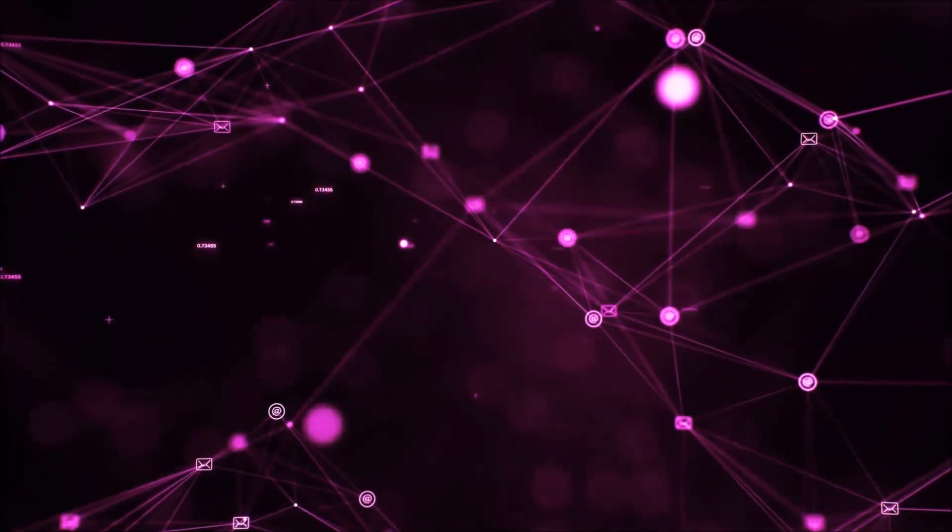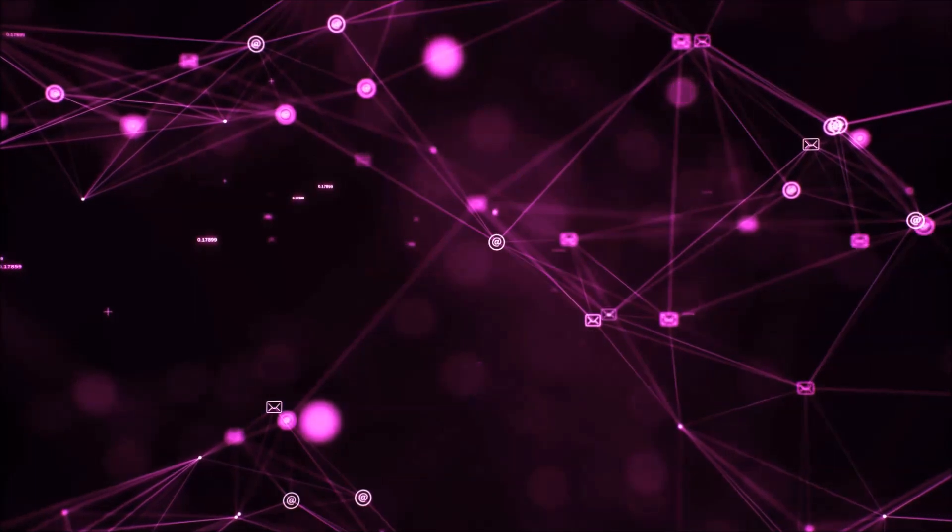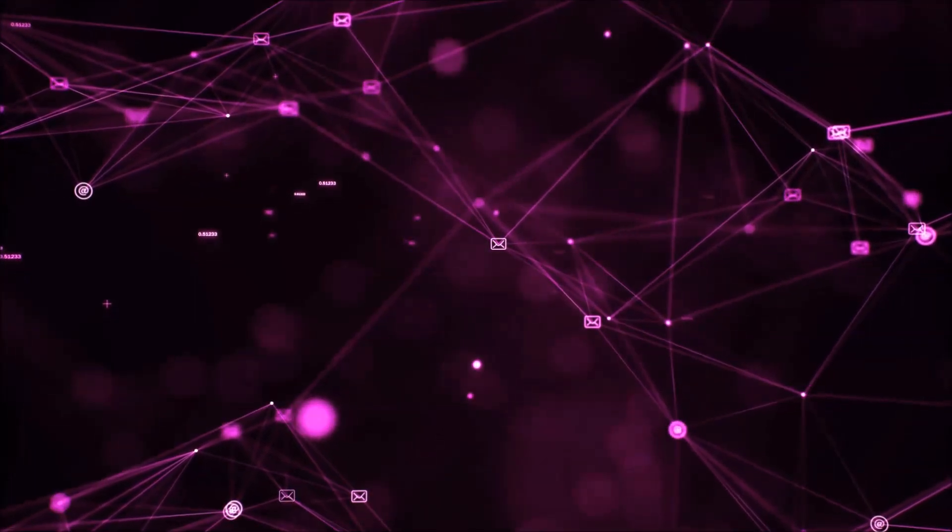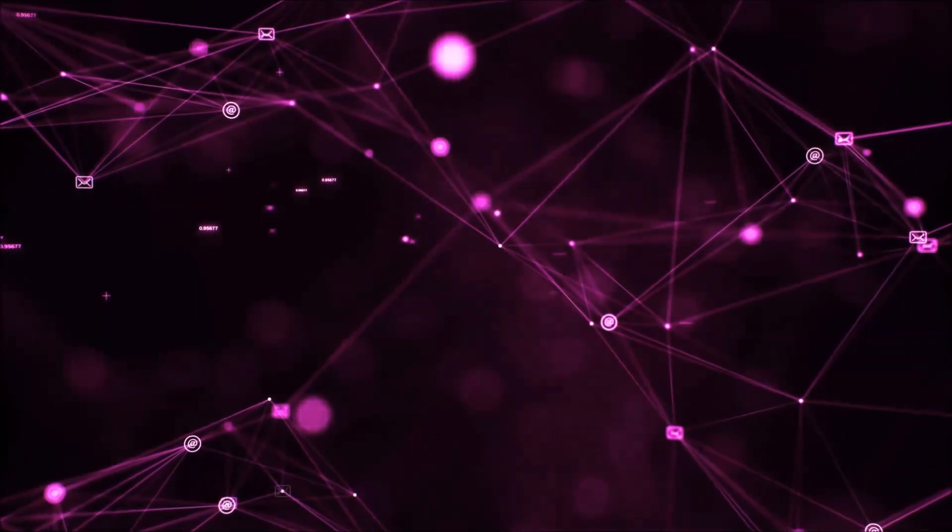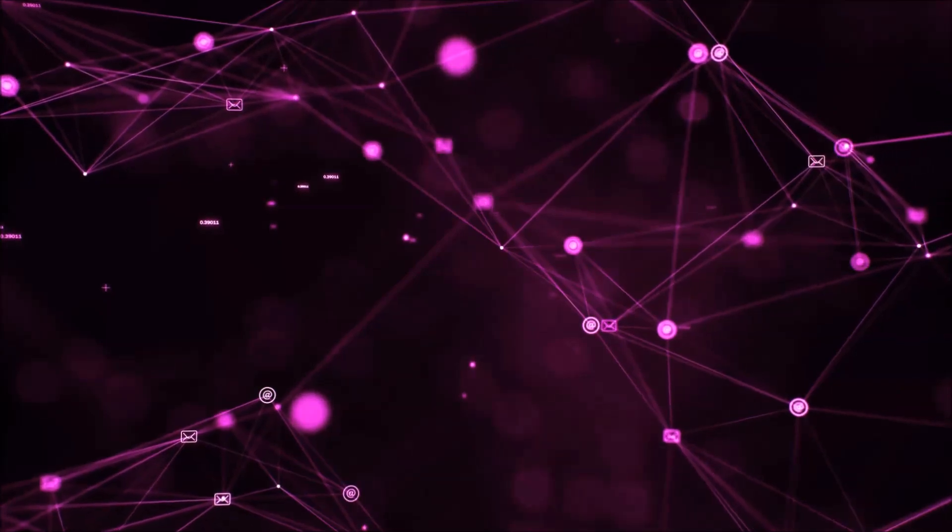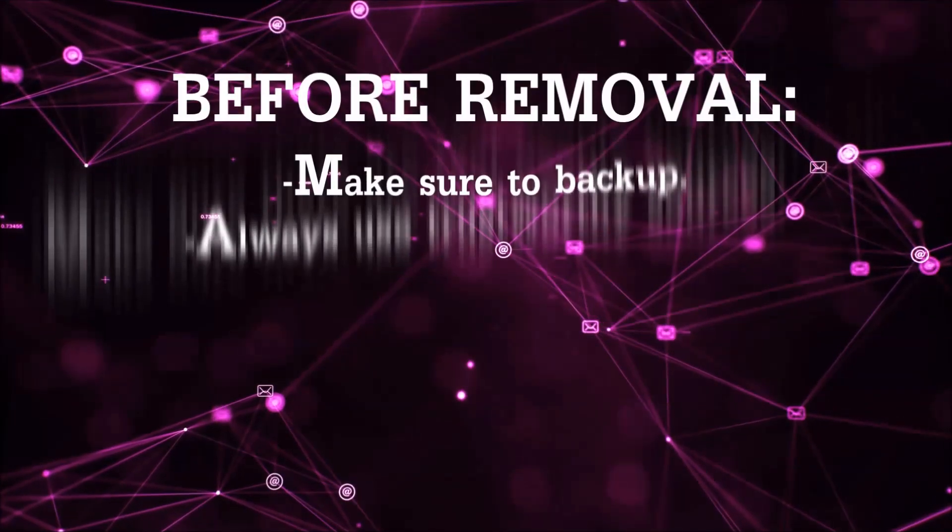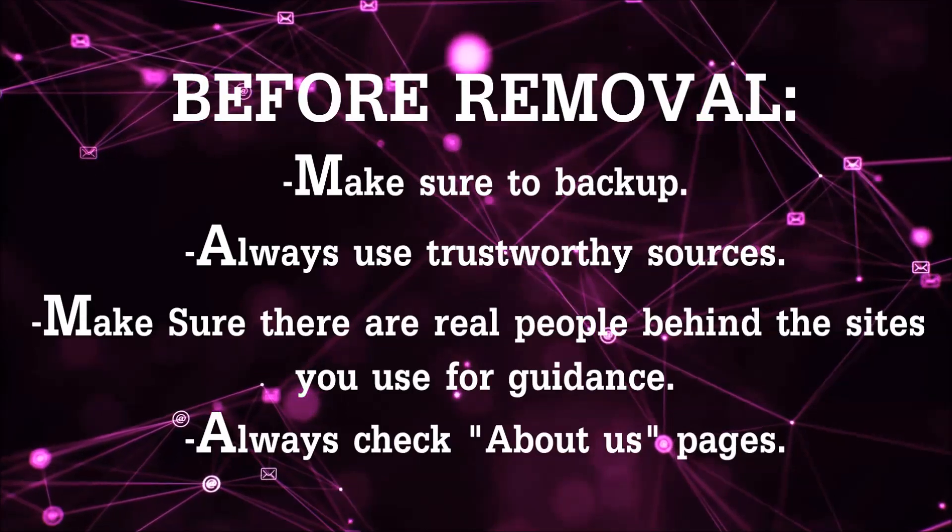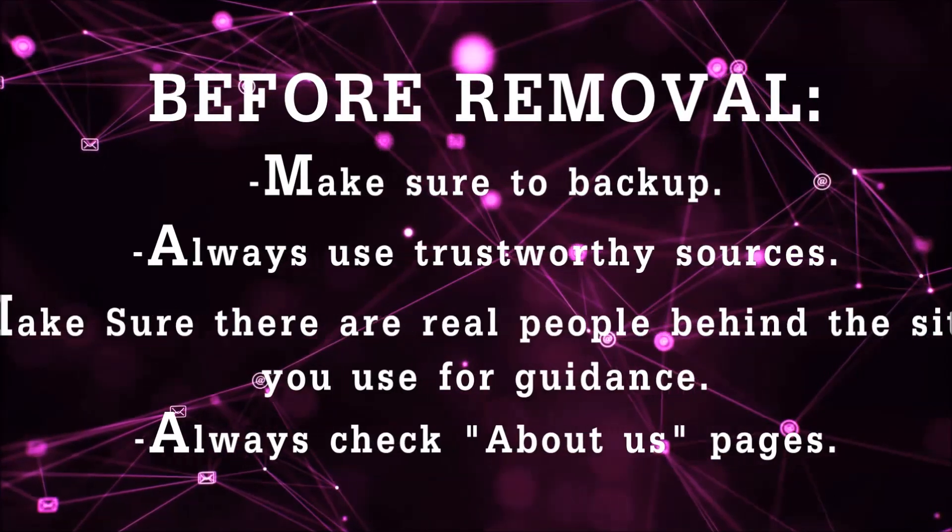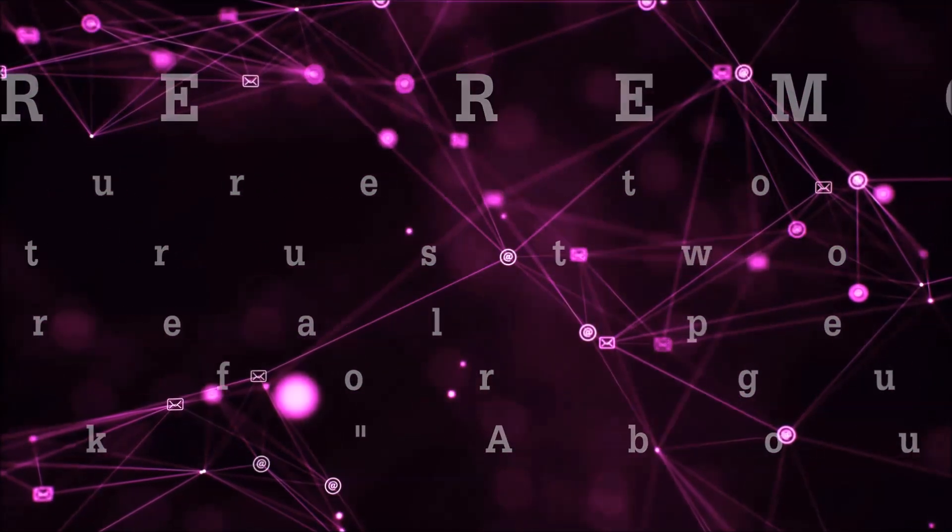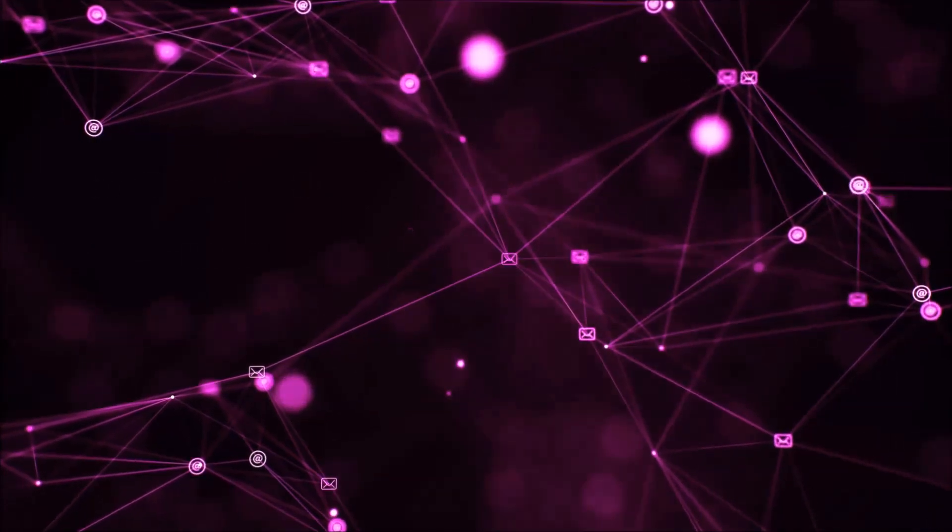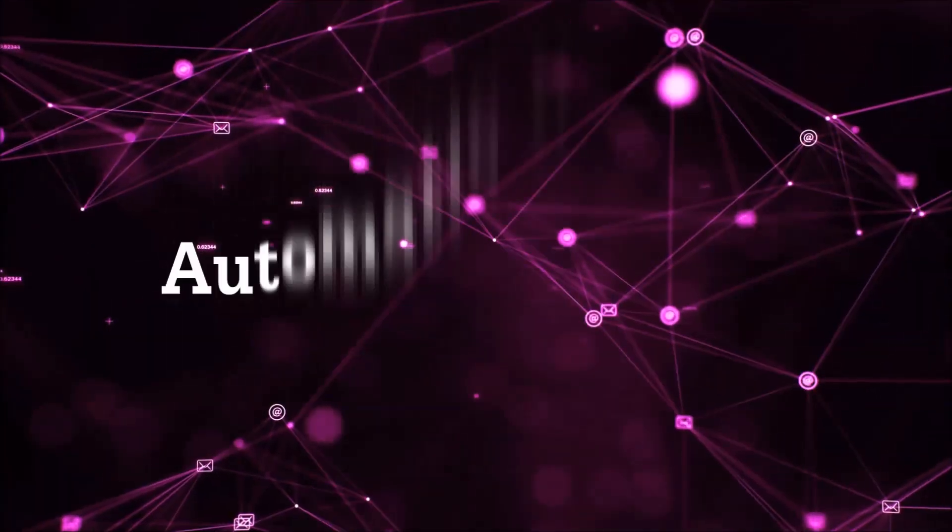Before we start with the video steps, I'm going to say that you're going to have to always follow guidance from a site or YouTube channel that is legitimate. Always make sure to back up your files and use trustworthy sources, and always check if these are real people behind these removal guides. So let's get on with the removal.